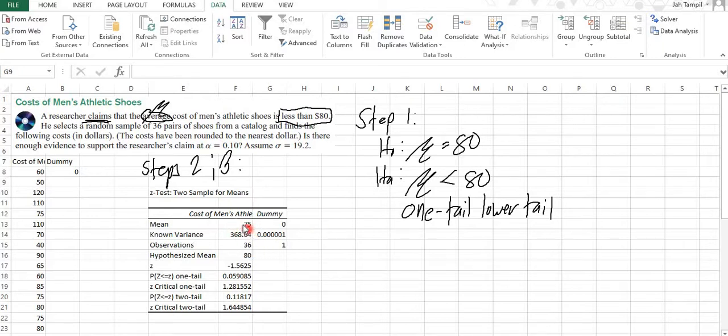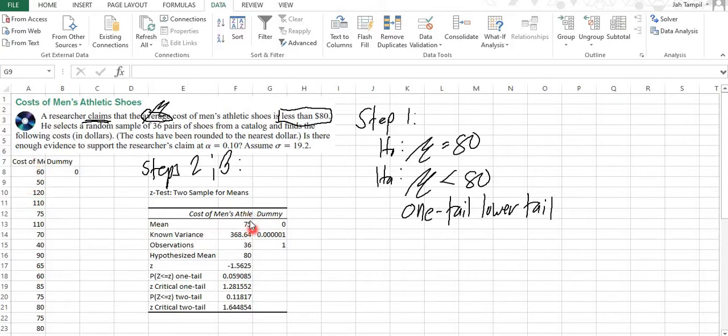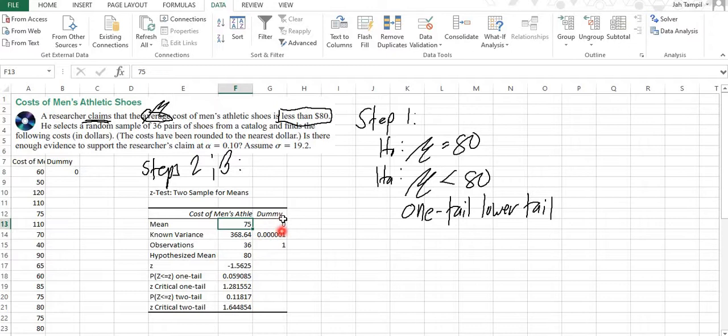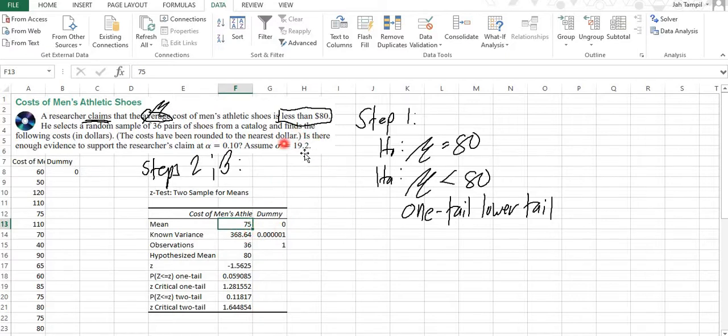So here, we have our means that we have computed. So the mean of this one is actually 75. The mean of our variable, which is the cost of men's athletic shoes, is 75 for this one. The mean is 0 because that's what we have here. And the variance is this one, the square of standard deviation 19.2, and this is what we inputted.